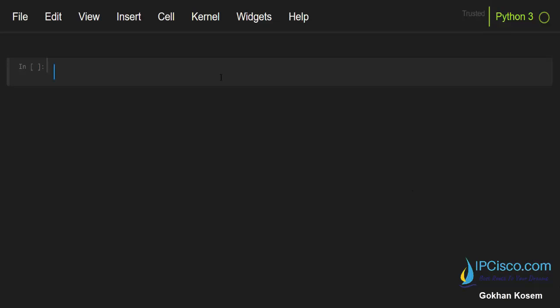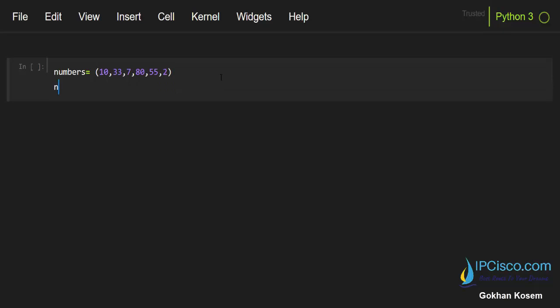Let's first create our examples. I'll create an example named 'numbers' - this will be our tuple. Here I'll write 10, 33, 7, 80, 55, and 2. This is our first tuple. Now let's sort this with the sorted function and see what will be on the screen.